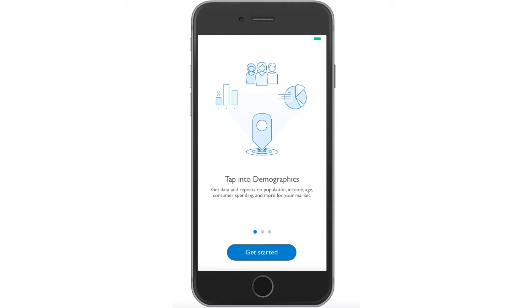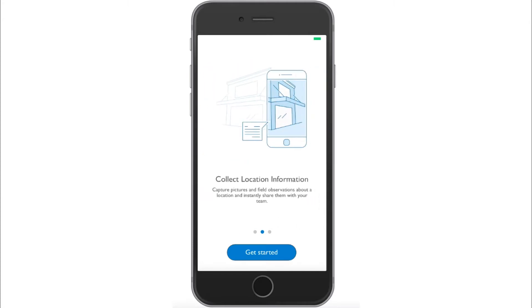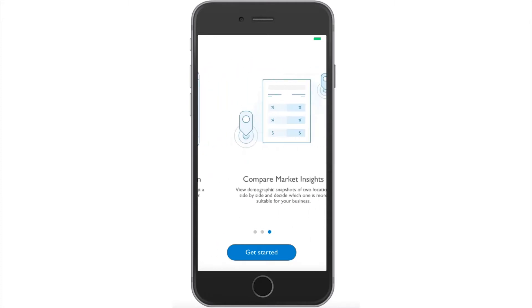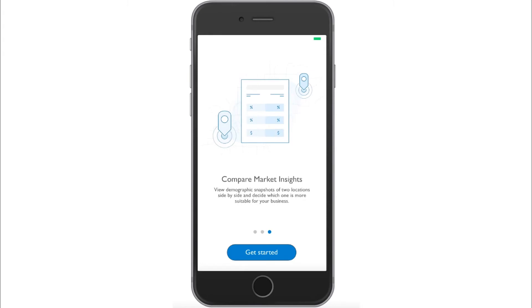This video will give you a brief look at how to use the Business Analyst mobile app. With it, you can capture location information and photos in the field and seamlessly access them in the Business Analyst web app.